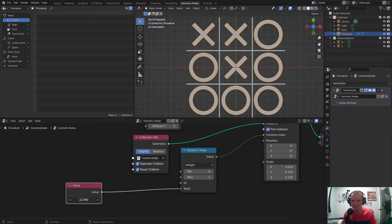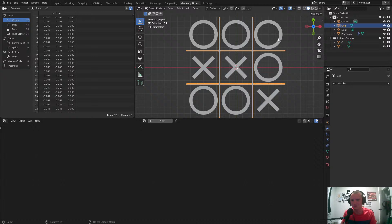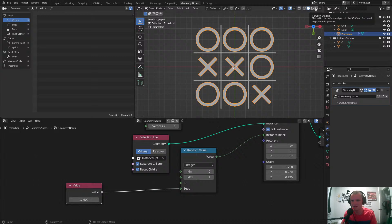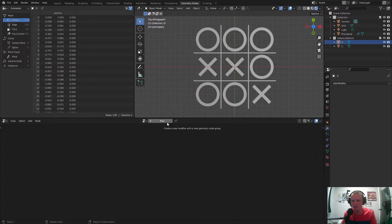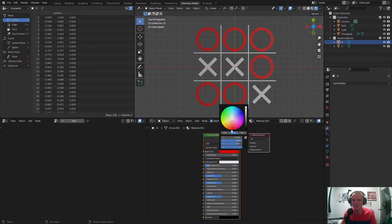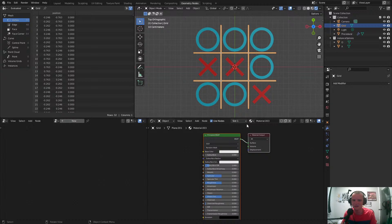So there we go — now we have a procedural thing. This isn't the hard part; the hard part is going to be detection of which one is an actual winning streak, and I do have an idea for that. I'm thinking we could use an accumulate field node, but I think I might just do it manually. Before we start with the detection, may as well make it look good — we can add some materials.